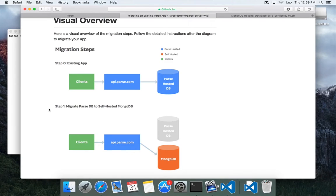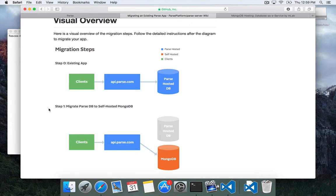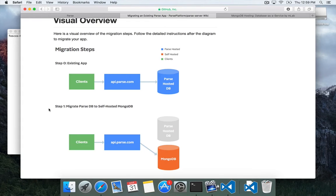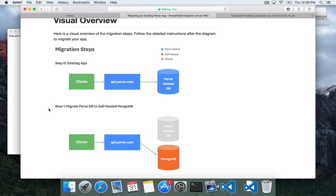So in this video we're most concerned with the most important ones which is step zero through one. Basically right now you have an app and Parse is hosting the database and all of your clients are communicating with Parse which is communicating with its own hosted database.